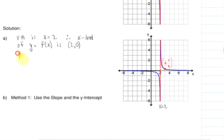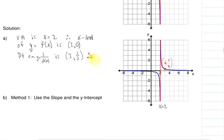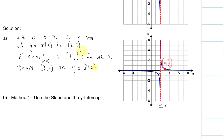We have a point on y equals 1 over f of x, and the point that we are given is (3, 1/3). Therefore, we have a point of (3, 3) on y equals f of x. Why is that? Because our y values will be reciprocals of each other. So the y value of our reciprocal function — when we find the reciprocal of 1/3 — will give us the y value on our original function.